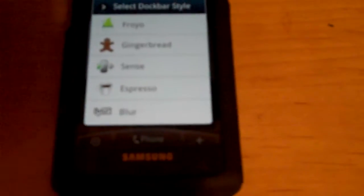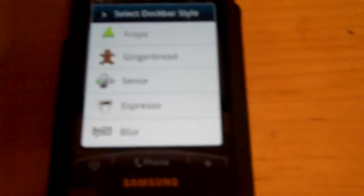It will give you the ability to click the Froyo style dock bar, Gingerbread dock bar, Sense dock bar which is what I have, the Espresso which I forgot what that was, and the Moto Blur.